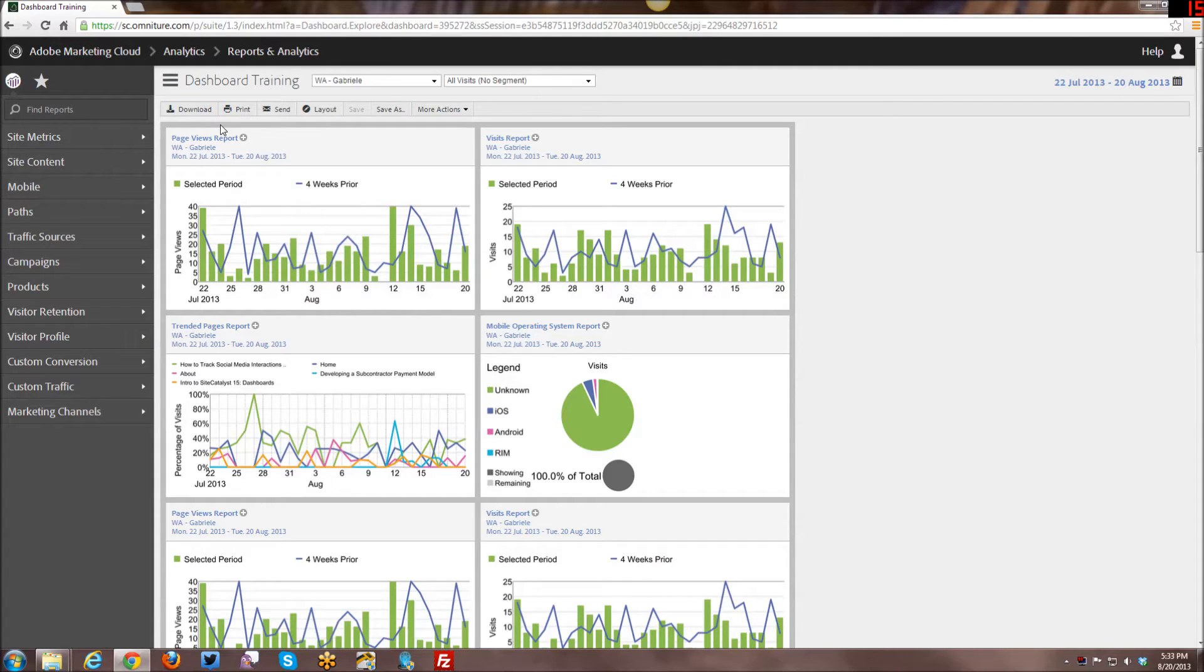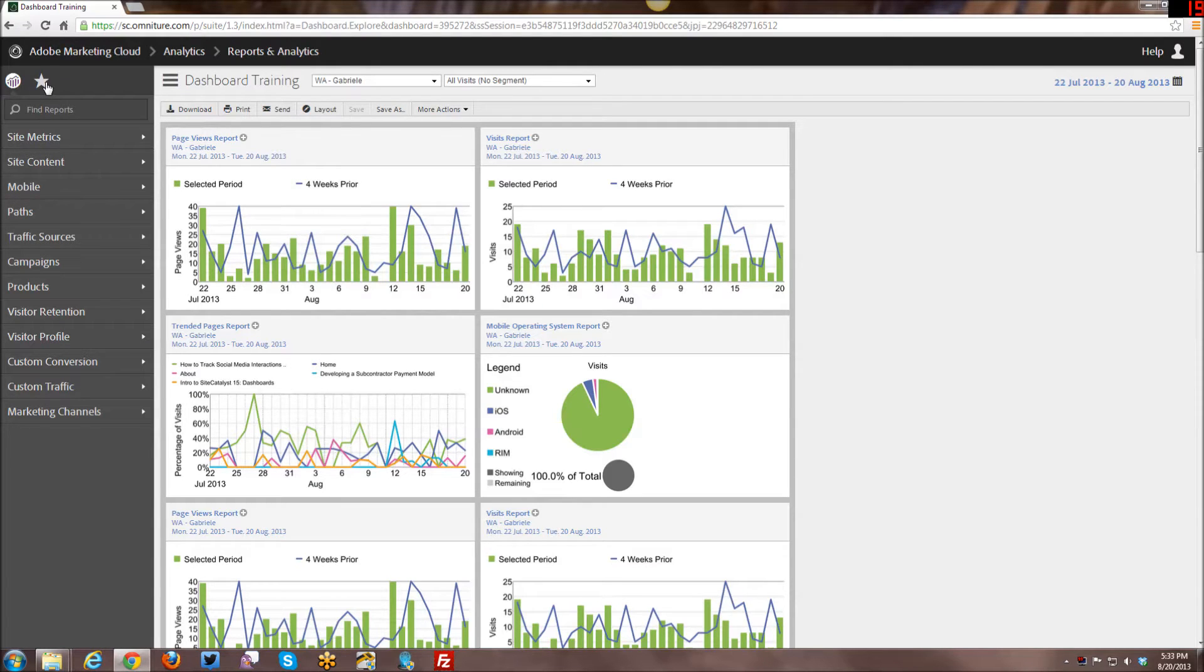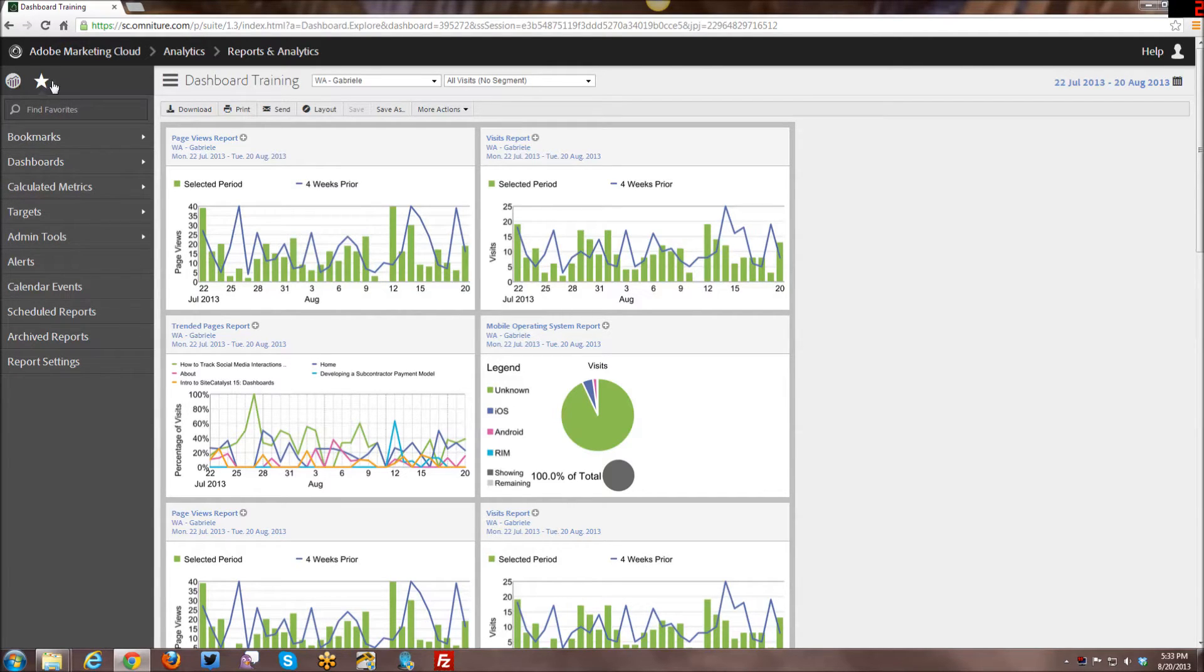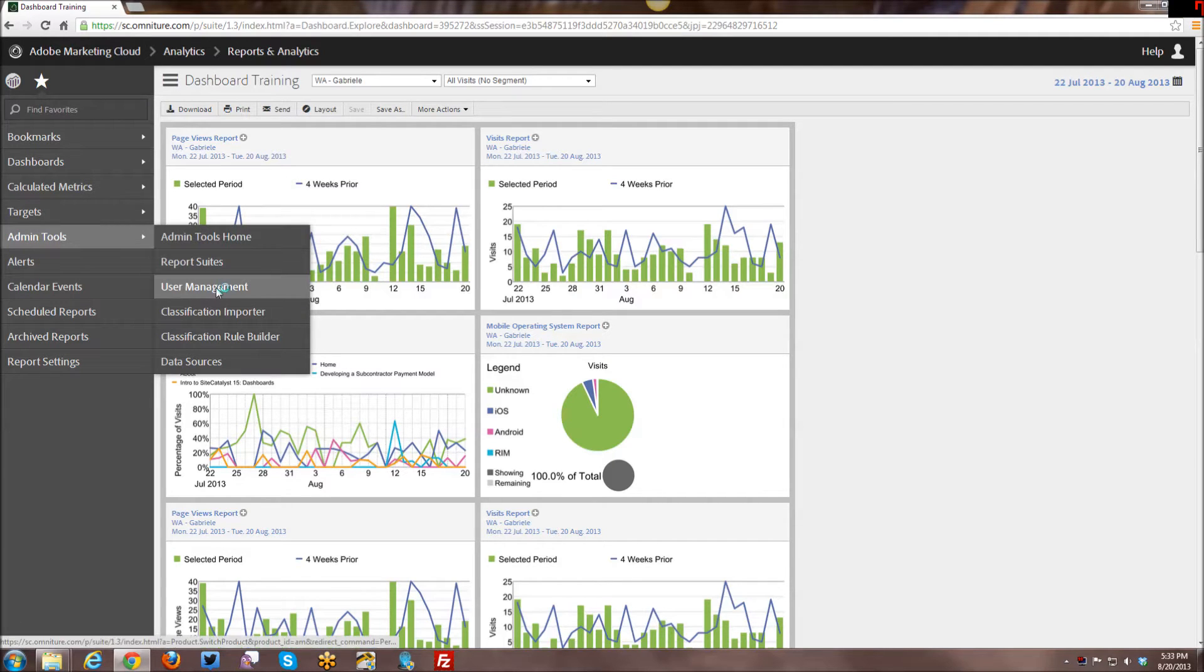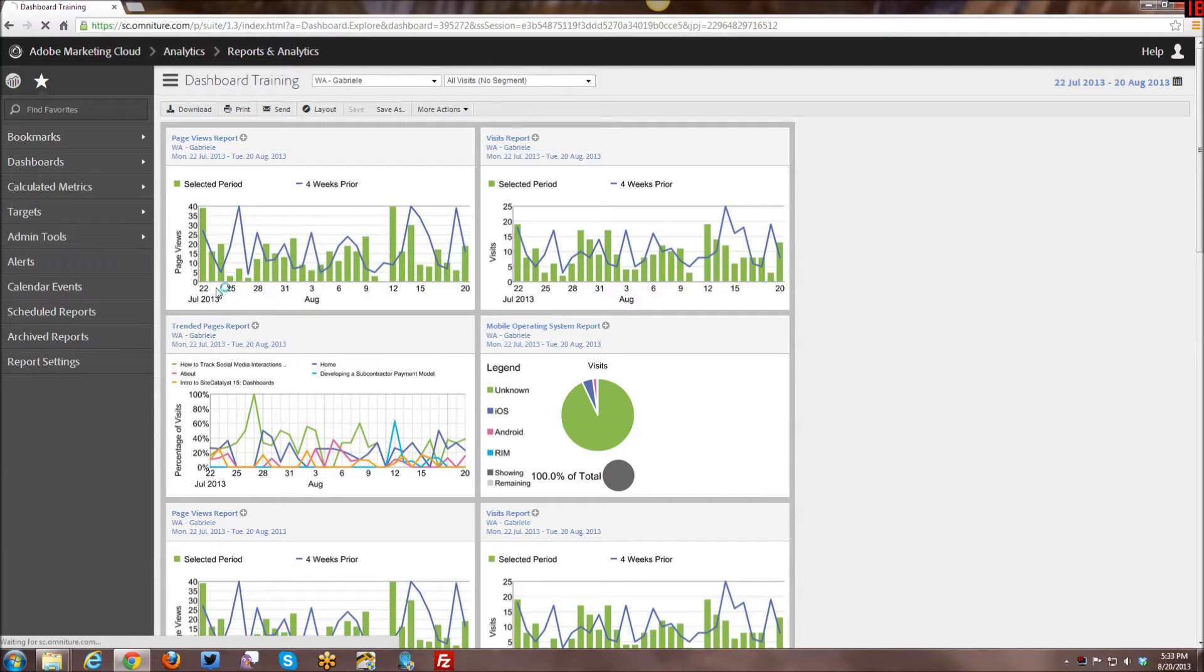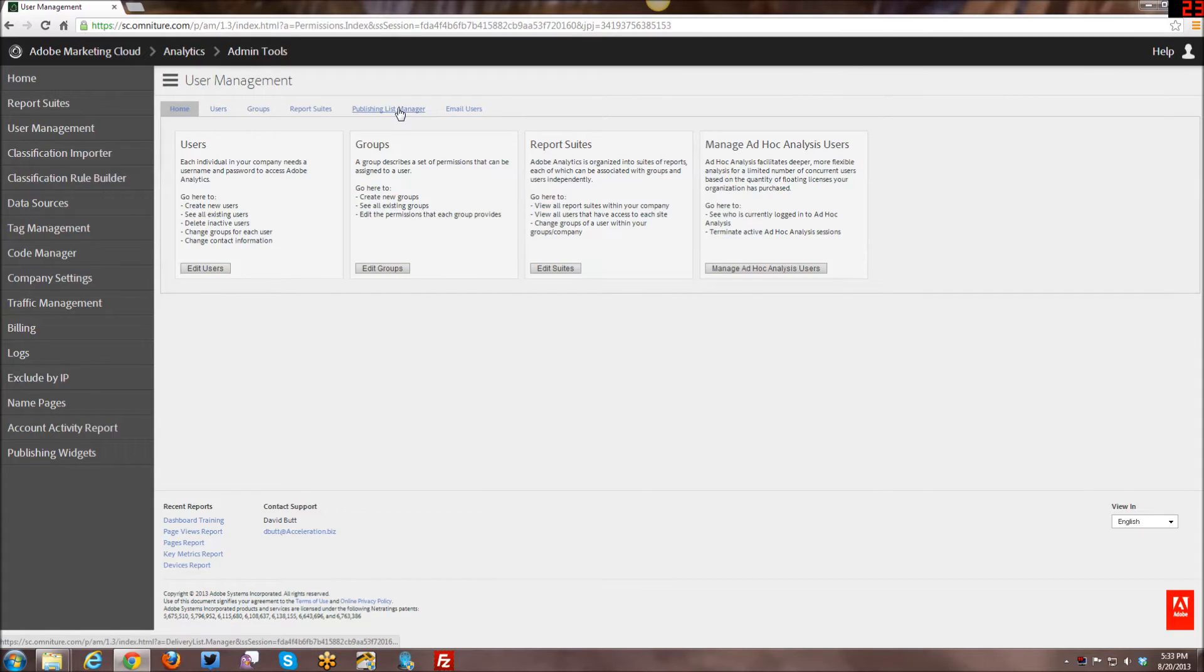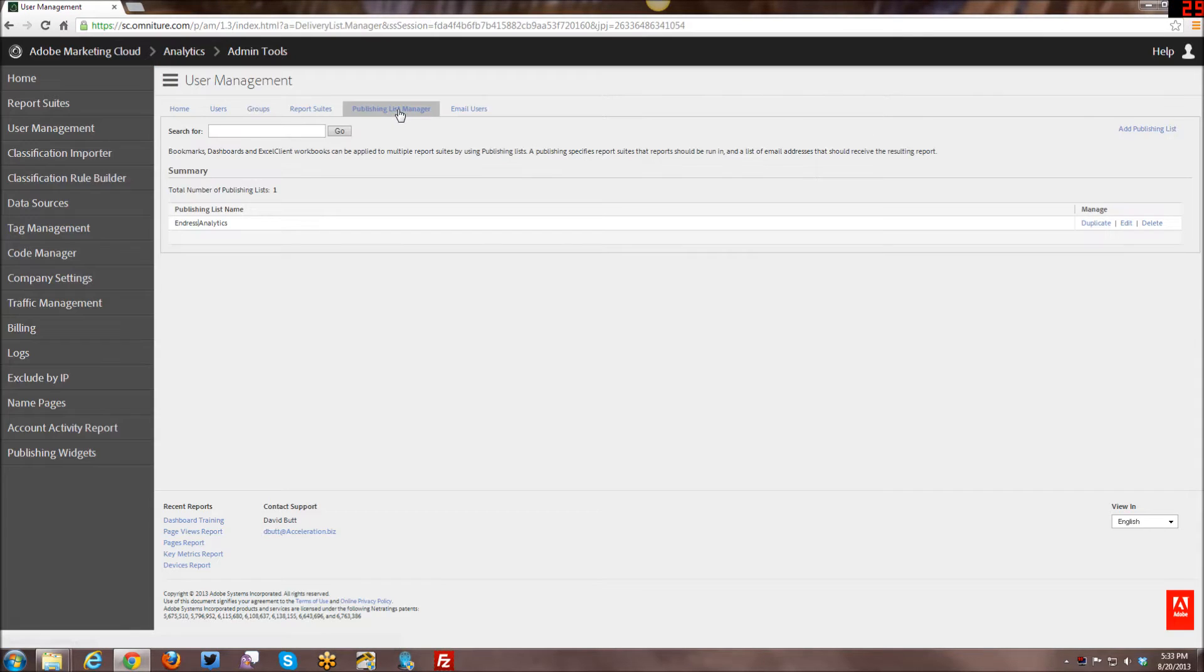In order to get to the Publishing List Manager, the easiest way is going into your Favorites menu, going into Admin Tools, and you go to User Management. And then from here you have access to the Publishing List Manager, and this is where you create your publishing lists.